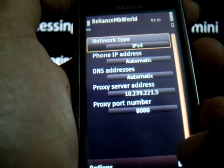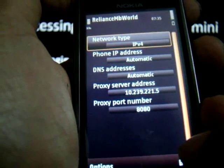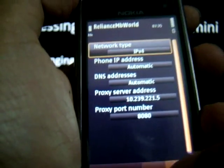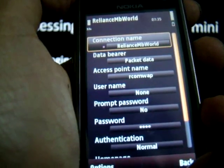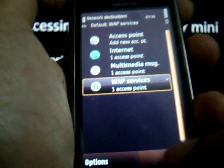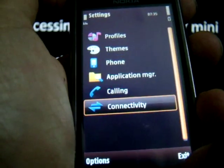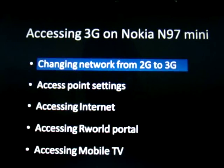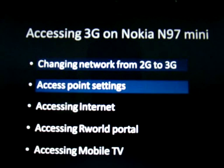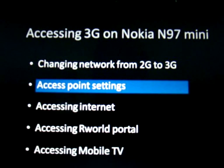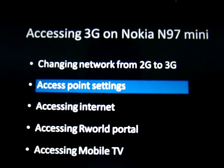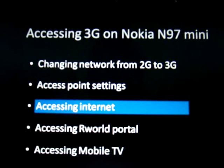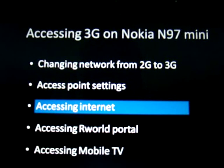Set the proxy address as 10.239.221.5 and the proxy port number as 8080. Now, all the settings required to access 3G on the Reliance SIM are done. We have covered the first two sections of the video. Now we can start demoing the services, starting with accessing the Internet.